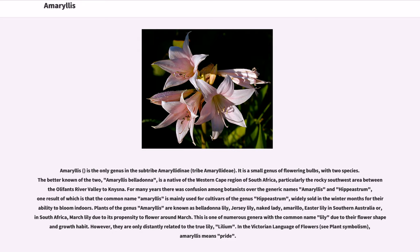Plants of the genus Amaryllis are known as Belladonna lily, Jersey lily, Naked Lady, Amarillo, Easter lily in southern Australia, or, in South Africa, March lily, due to its propensity to flower around March. This is one of numerous genera with the common name lily due to their flower shape and growth habit.